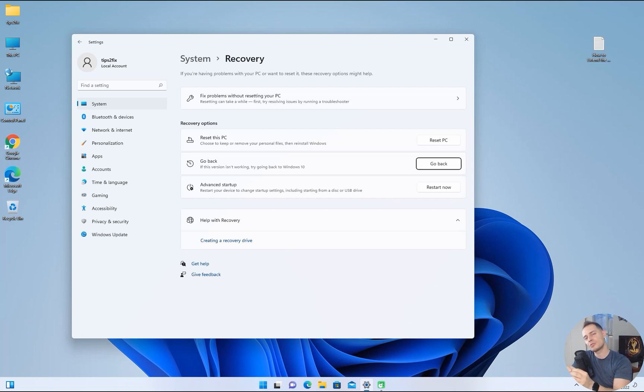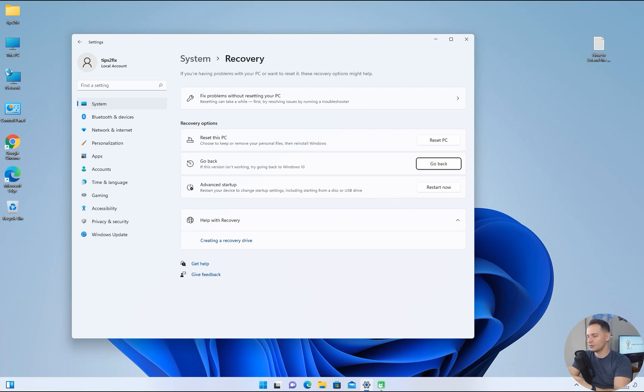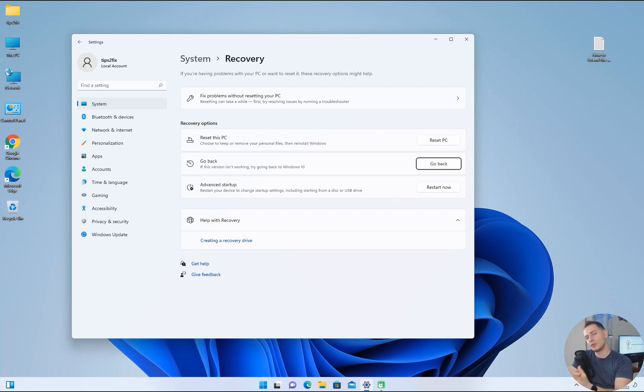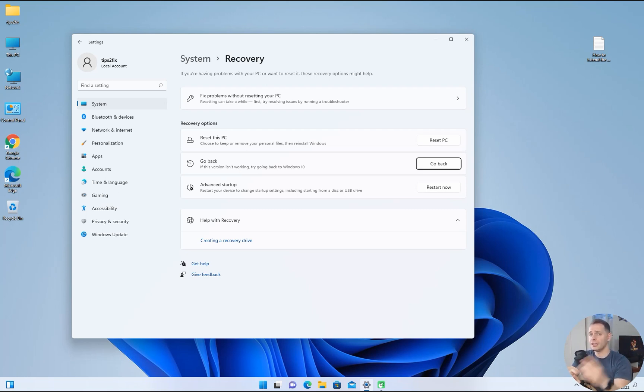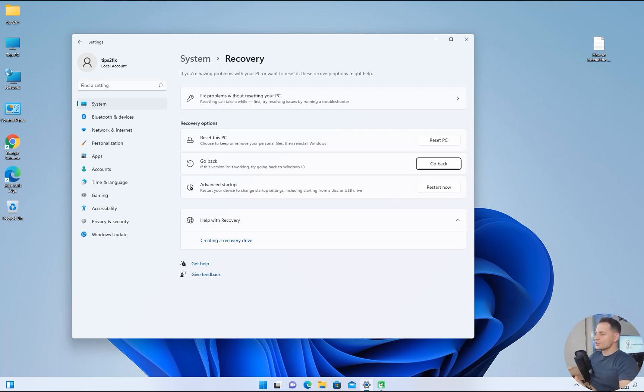I will show you step by step with two methods: one method using command line and the other one using registry editor. I will make your job easy and show you exactly what to do without any difficulties. Let's go directly to the point and explain every detail that you need to know.